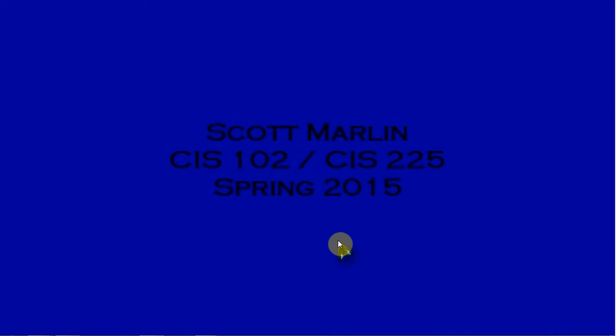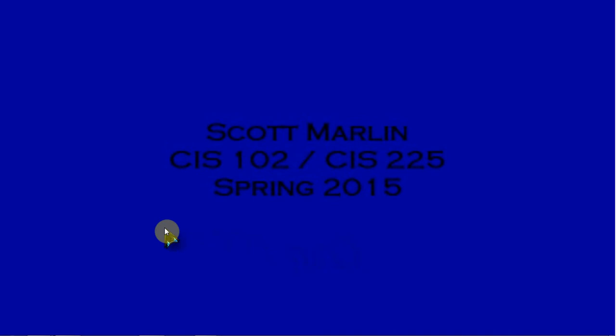Hello everyone, this is Scott and in this video I'm going to be demonstrating how to use the Windows Easy Transfer to migrate a user profile or user account from one computer to another.